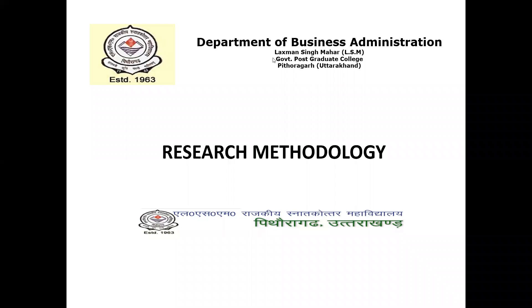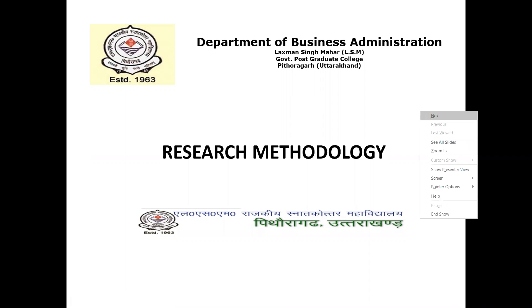Good morning, students. Hope you're all doing good. I'm Dinesh Shravath, your subject faculty. Welcome you all. The subject name is Research Methodology, and the topic for today would be Data Processing. So let's start.